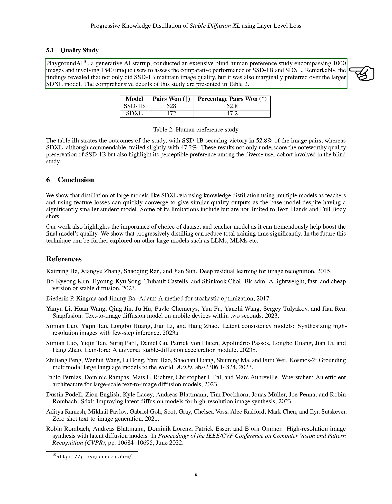Playground AI, a generative AI startup, conducted a comprehensive blind human preference study involving 1540 unique users and 1,000 images to assess the comparative performance of SSD-1B and SDXL. The results showed that not only did SSD-1B maintain image quality, but it was also slightly preferred over the larger SDXL model. The detailed results of this study are presented in the table.